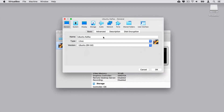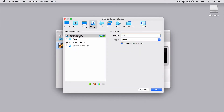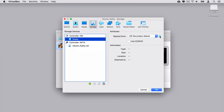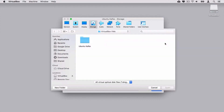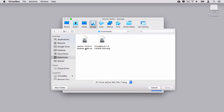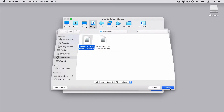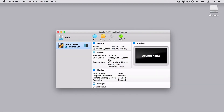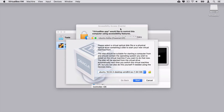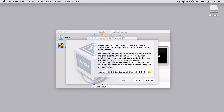Let's open up Settings and go to Storage. Under Controller IDE, choose the empty disk. Click on the small blue disk icon and choose a disk file. Navigate to the downloads folder or any other folder that contains the ISO image with Ubuntu installation. Let's select the file and click Open. Now let's click OK and start this virtual machine. Click on this icon. Let's also adjust accessibility access — open System Preferences.